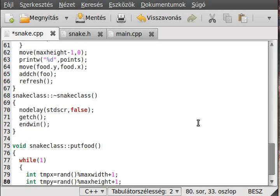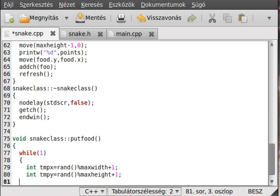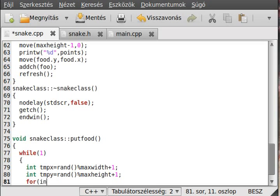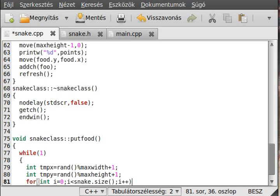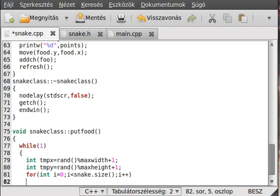Now I have to just check that if it collides with anything. So, for if i equals 0, i less than snake.size, i plus plus, in this case I already checked that if it is inside the snake, if it is so, then we have a problem.